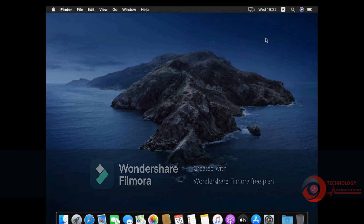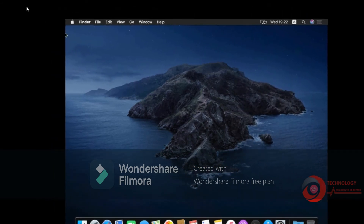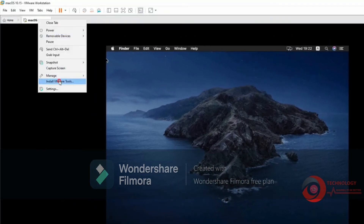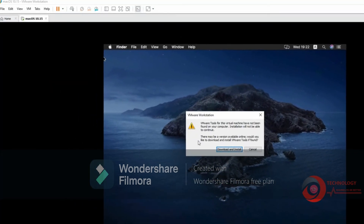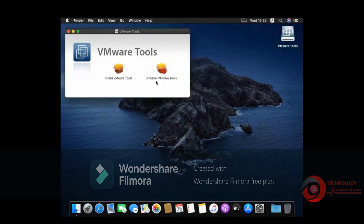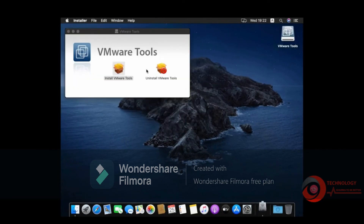Now we need to install VMware tools. Click Download and Install. Double-click to install.